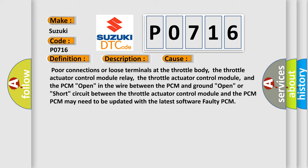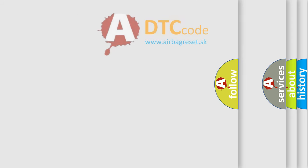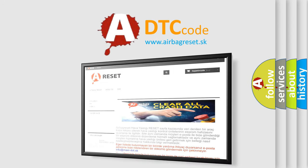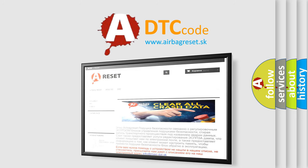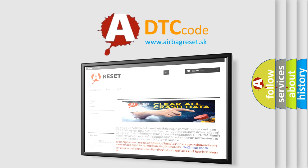The Airbag Reset website aims to provide information in 52 languages. Thank you for your attention and stay tuned for the next video.